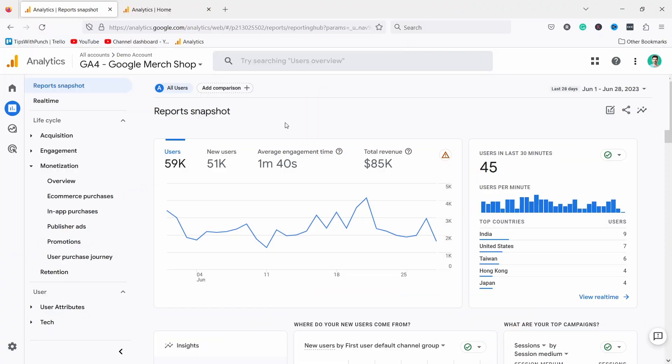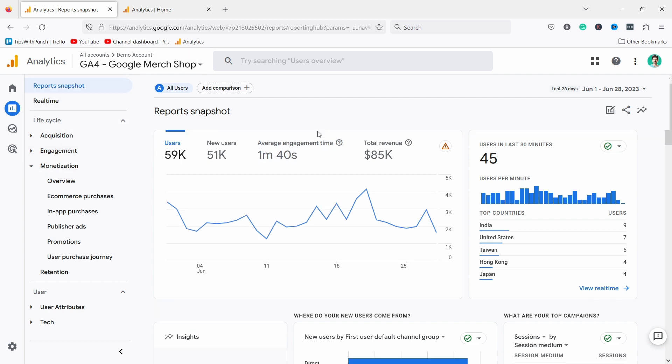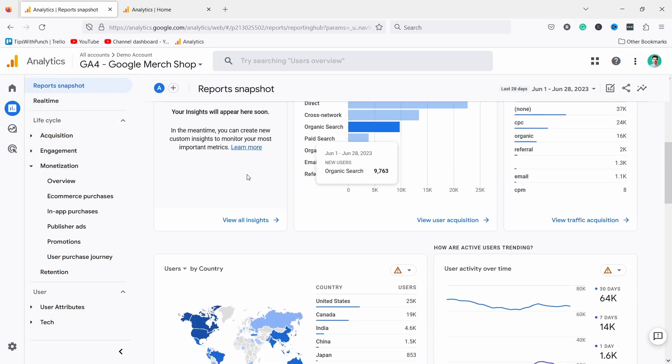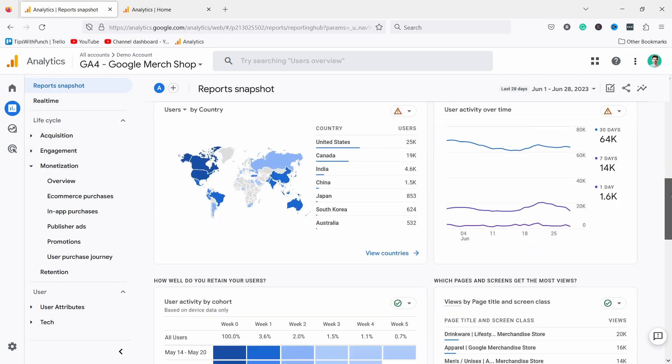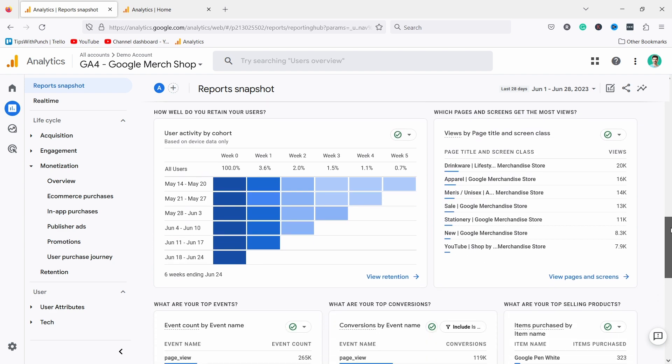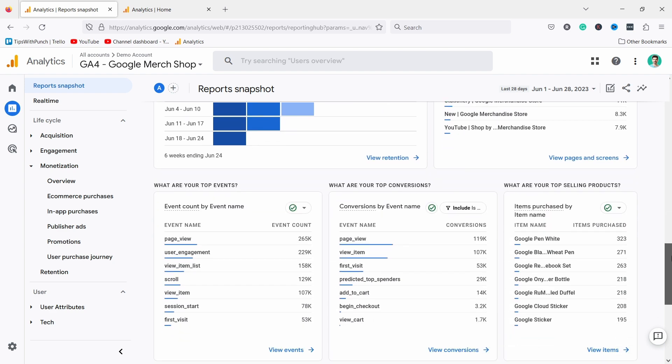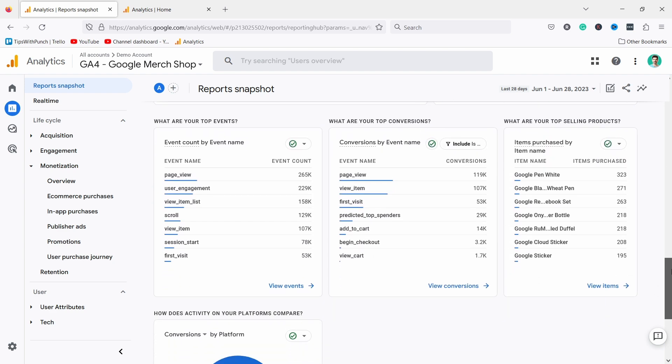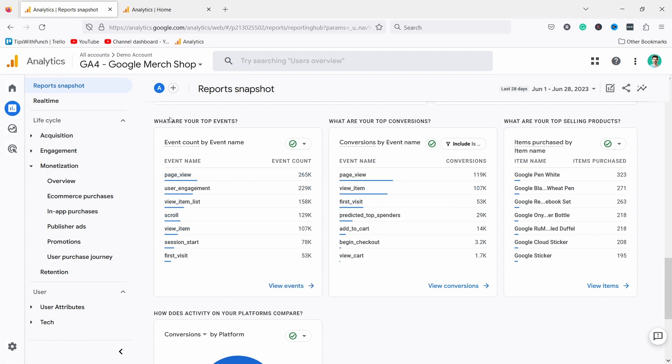As soon as you install GA4 and log in, you'll notice it looks very different from the old version. You have all the information in cards here. For example, this is the report snapshot that you can update yourself, and they use a lot of these cards to display information.